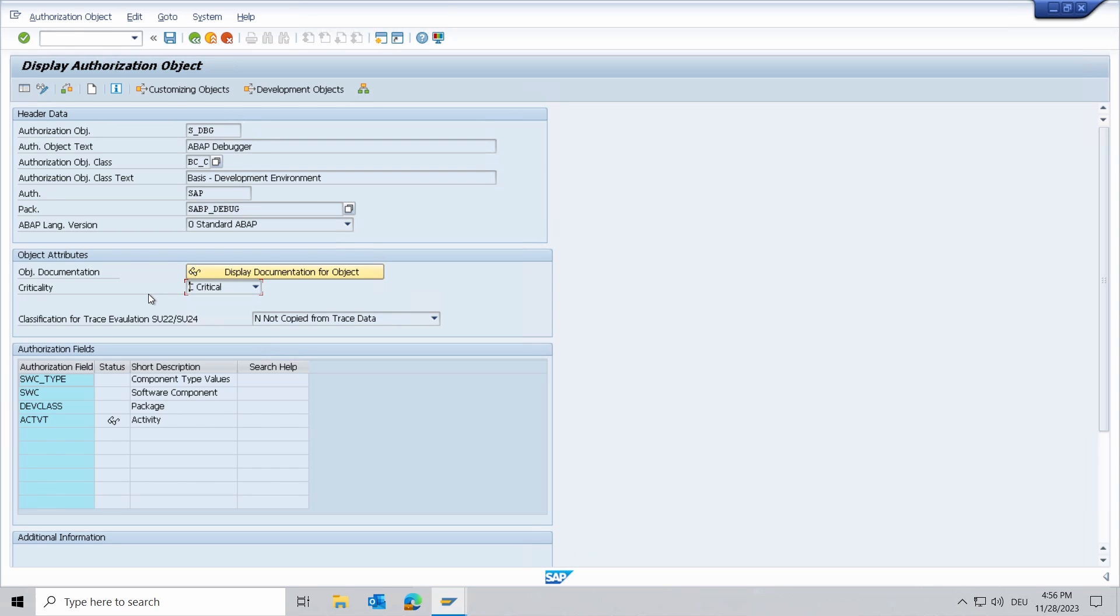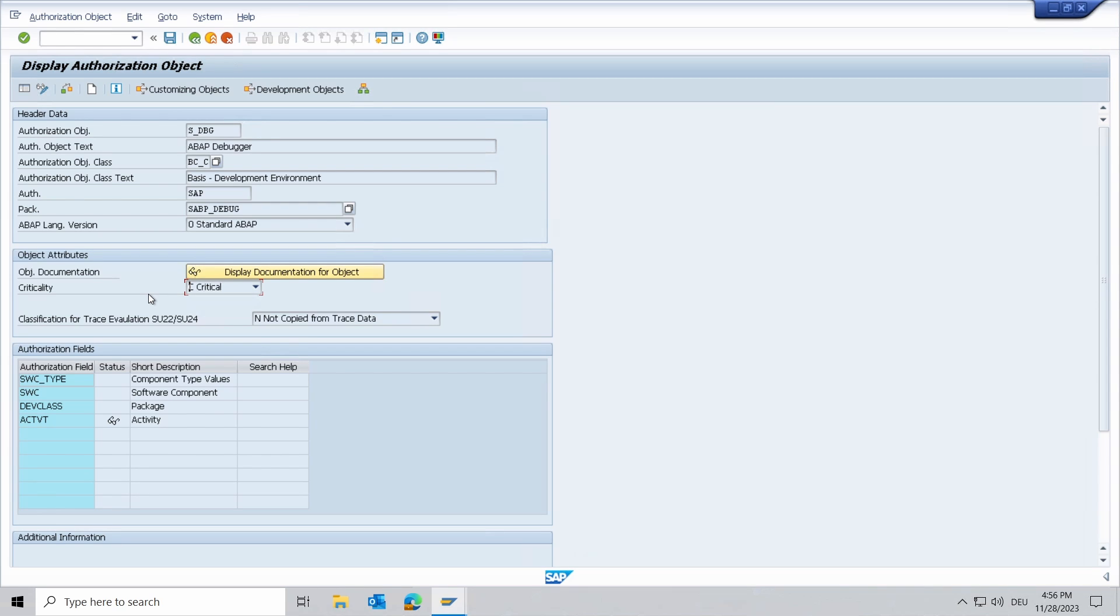What is also really important to mention is that if you maintain S_DBH authorization object and S_DEVELOP to one SAP user, then the user receives the higher authorization from both authorization objects. So please keep this in mind.